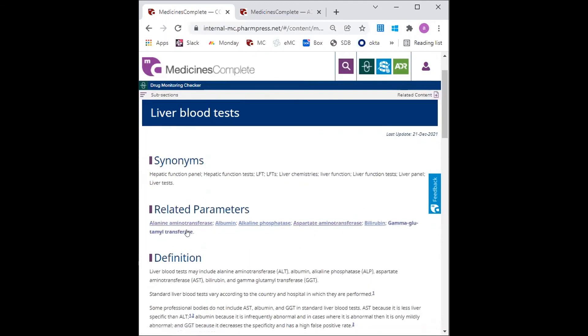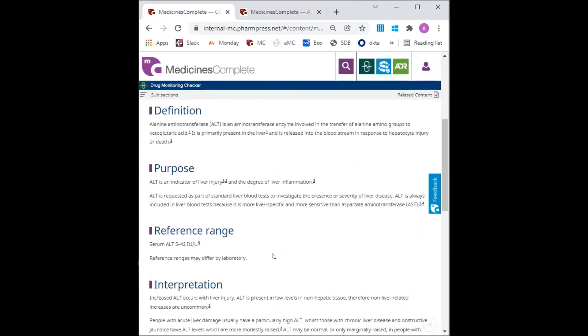So for example, ALT, the GP can find the reference range here.